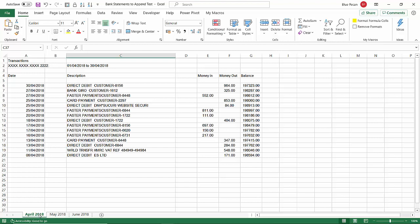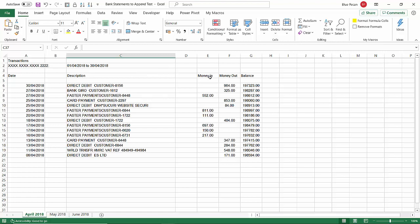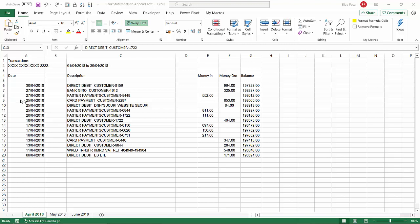The other thing we've got to think about is within each statement we've got some headings that we need to get rid of, also blank rows and blank columns that we also need to get rid of within each statement.